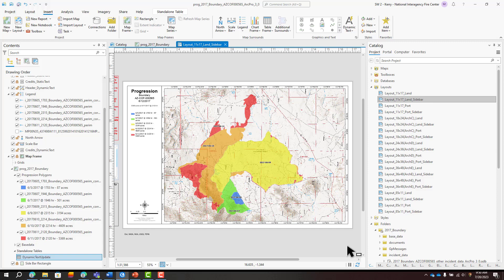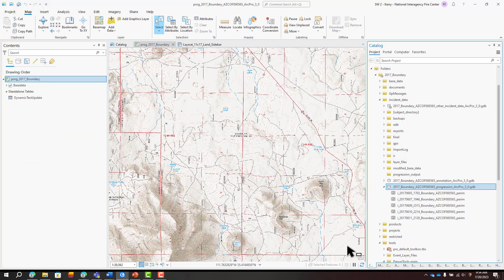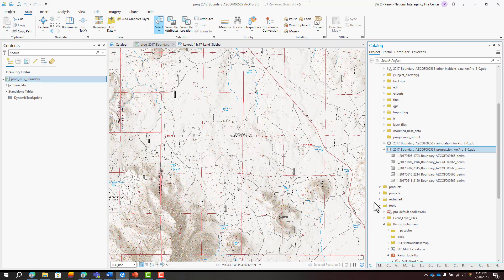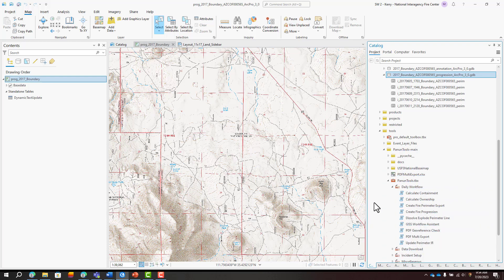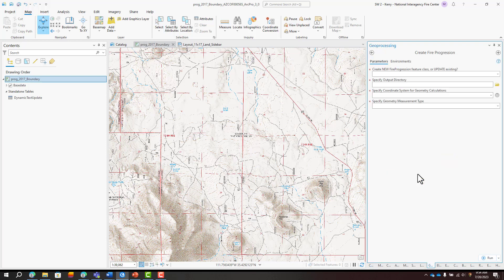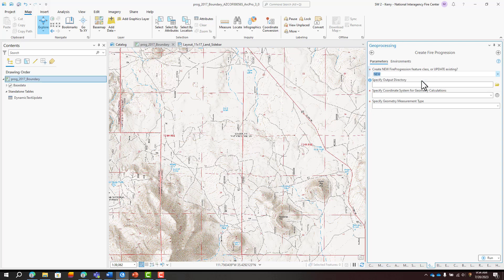The next method I'll demo is using a custom tool called Create Fire Progression from the Panuntools toolbox developed by Matt Panunto. I have the tool downloaded to my tools folder from Matt's GitHub site and the Create Fire Progression tool lives in the daily workflow toolset. I'm creating this progression output feature class for the first time, so I'll select New.